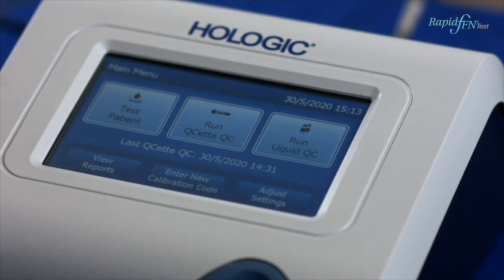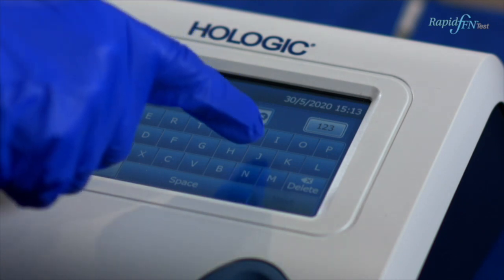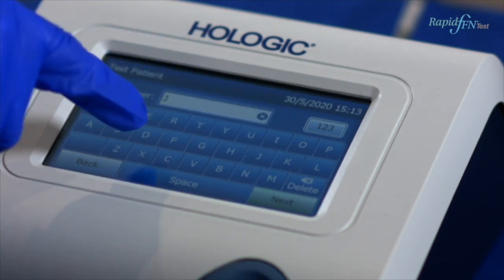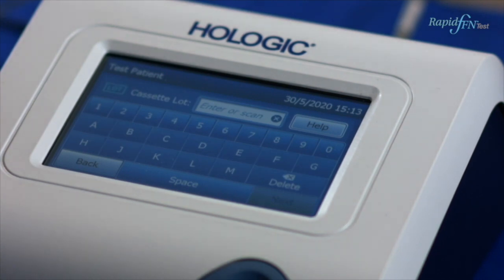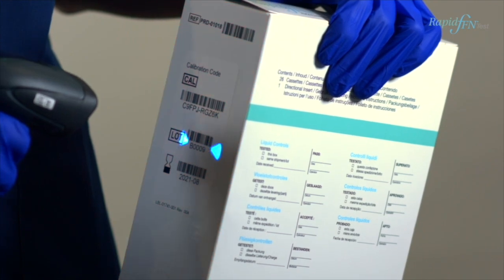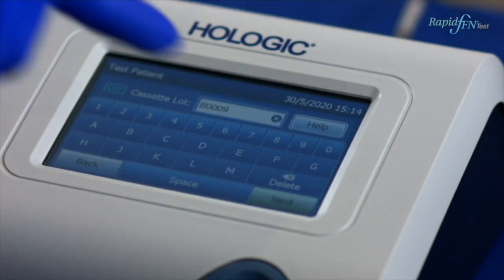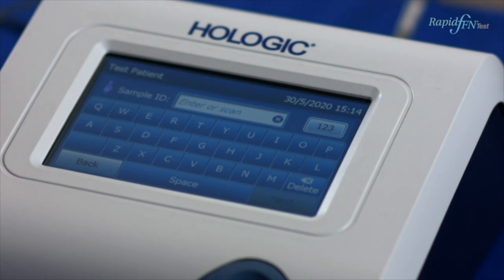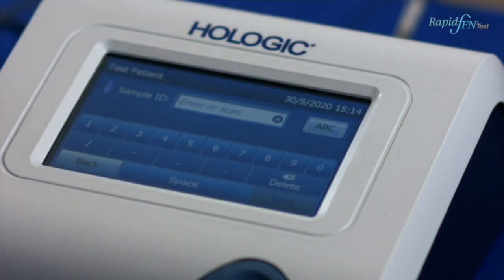Select Test Patient. Enter user ID either on the screen or using the barcode scanner, then press Next. Enter lot number either using the touch screen or the barcode scanner and press Next. Please note, if the cassette lot number has changed, you must set calibration.